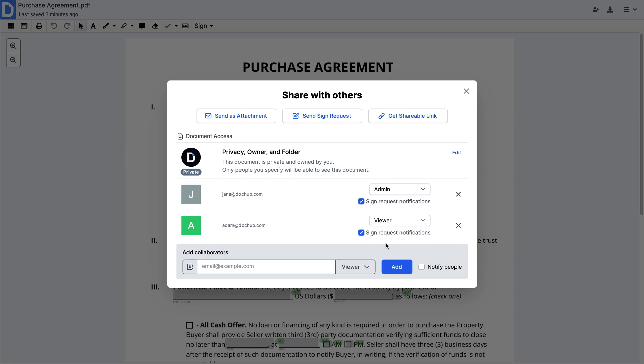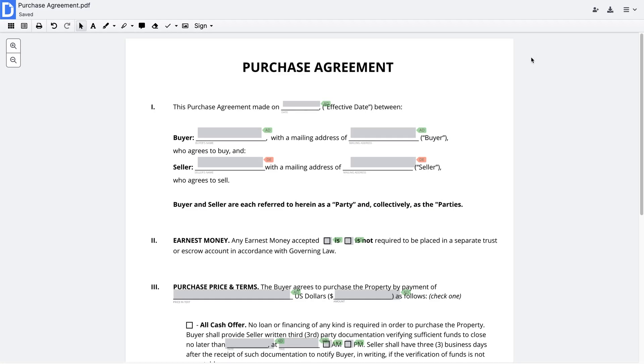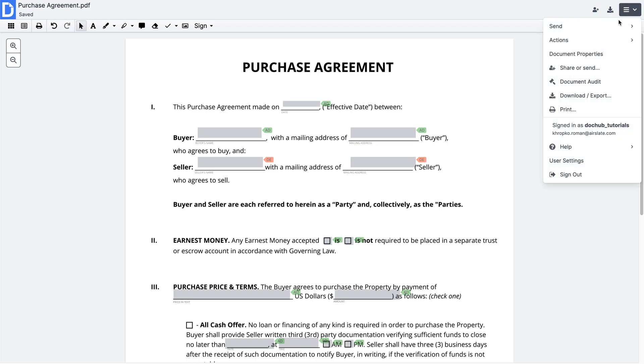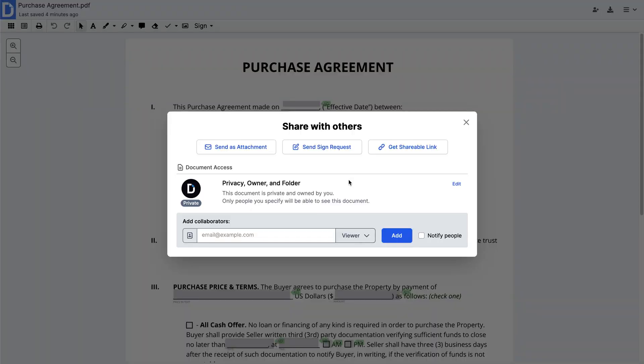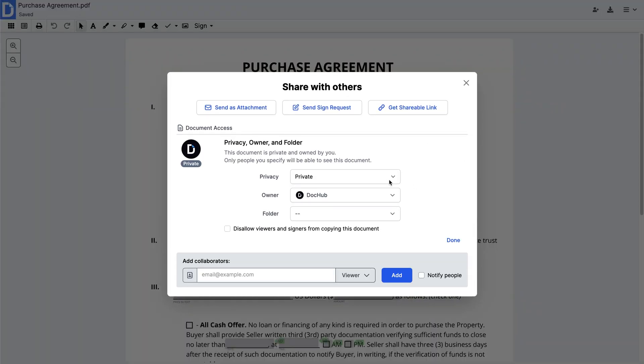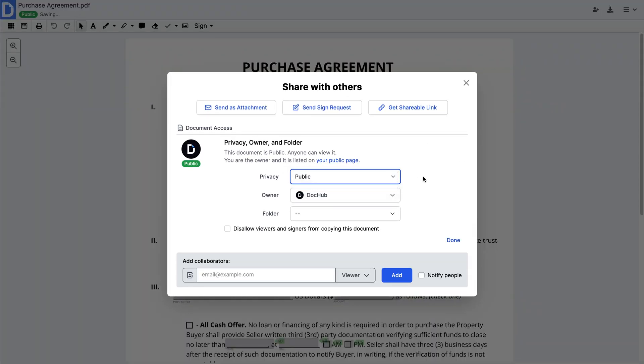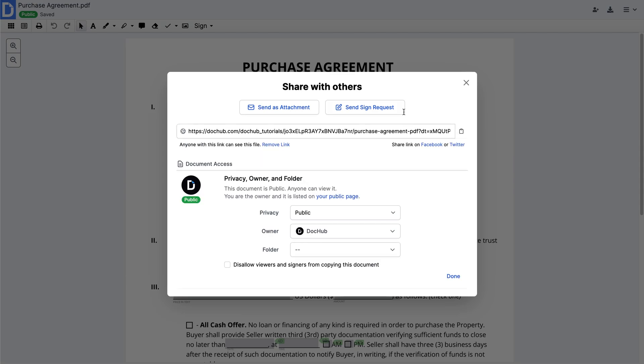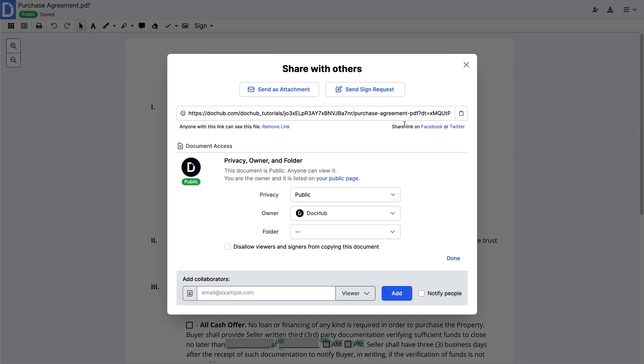If you want to share your document on a website or in a group email, make it public. Click Share or Send and change document access. Set it to Public and copy the URL to share it with others. Public documents can be viewed, but not edited, by anyone on the internet.